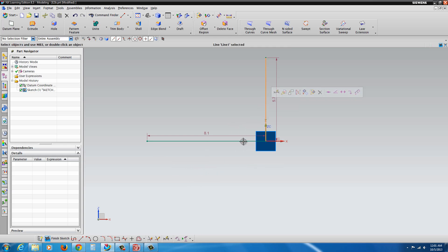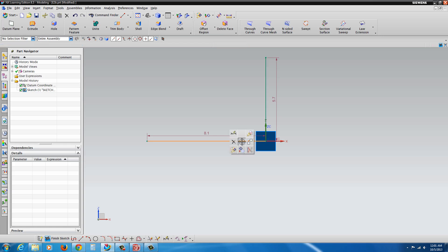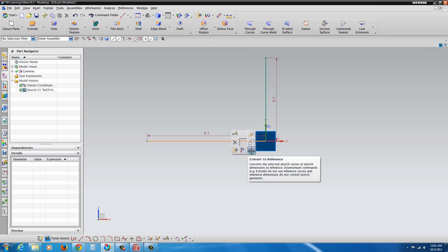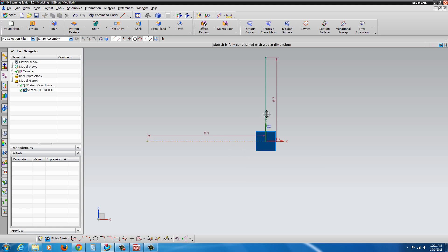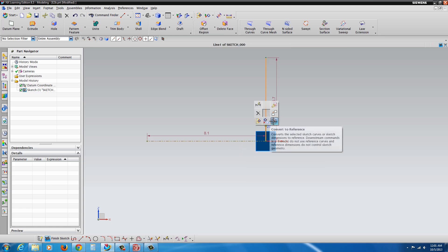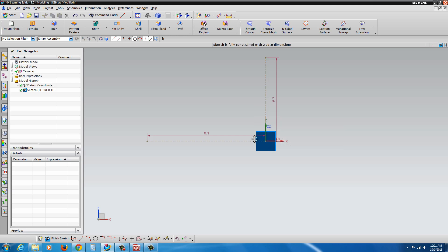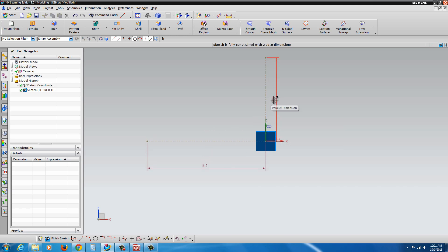And then what you can do is you can control select both and then right click. Actually, I just have to do them one at a time. Right click and go to convert to reference. Right click, convert to reference. Move this out of the way, as well as this. And now we'll continue on here.